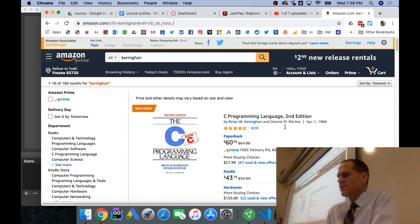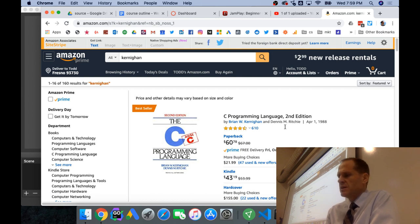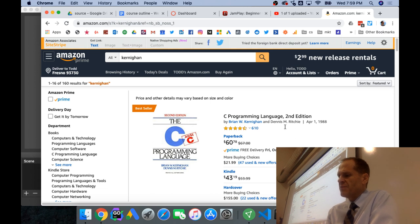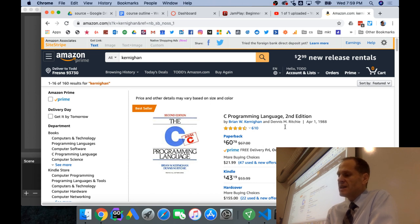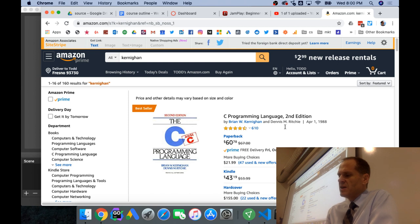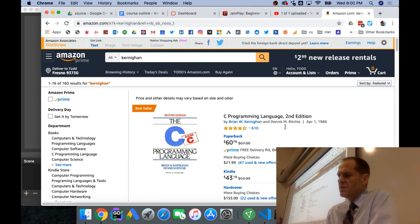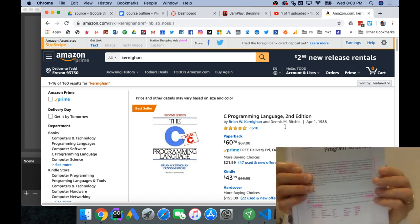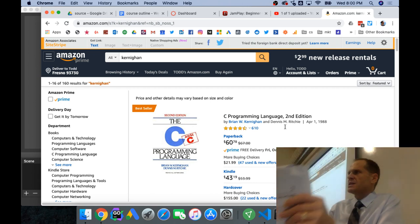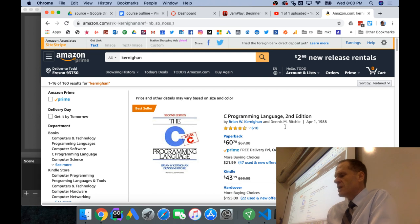And I love this first paragraph in the book. If you all have your book in front of you. In Go, as in any other programming language, one builds large programs from a small set of basic constructs. Variables store values. Simple expressions are combined into larger ones with operations like addition and subtraction. Basic types are collected into aggregates like arrays and structs. Expressions are used in statements whose execution order is determined by control flow statements like if and for. Statements are grouped into functions for isolation and reuse. Functions are gathered into source files and packages.